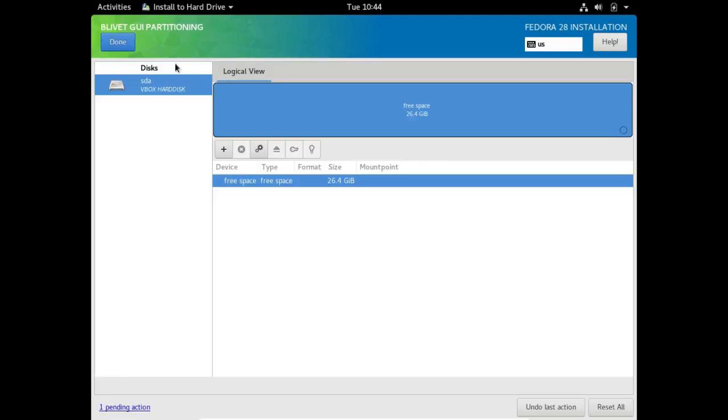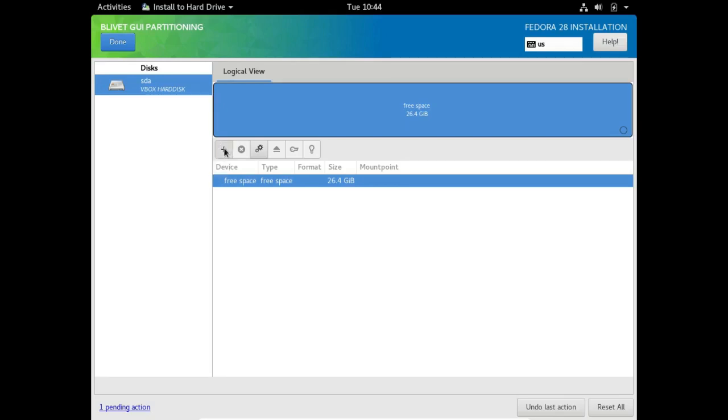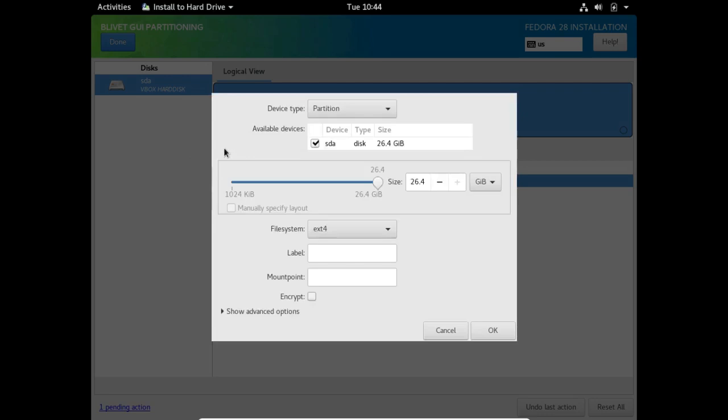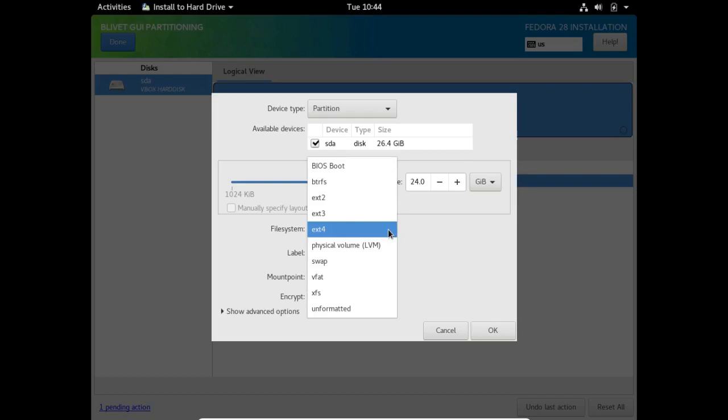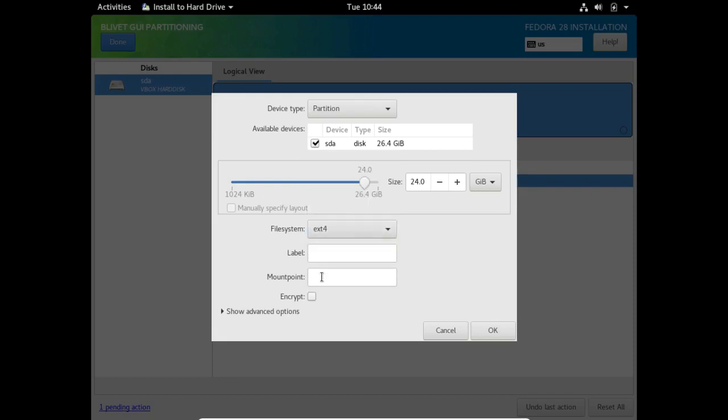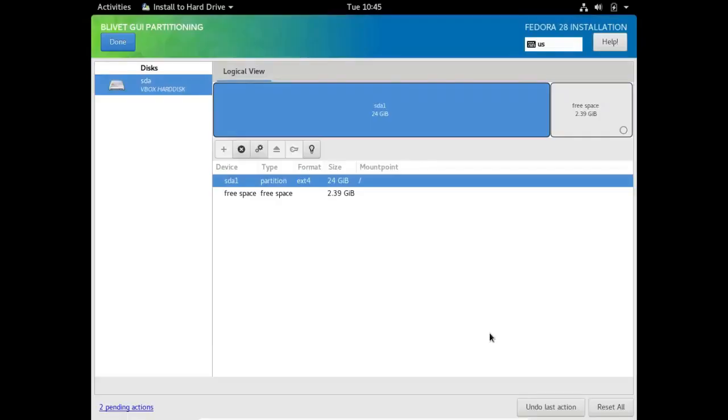In my case, it takes me to this advanced custom partitioner. I've only got 26.4 gigabytes allocated, so I'm going to select about 24 of those for my main partition, which has already been selected as ext4. I'm going to give it a mount point at forward slash, which is root, and then click on okay. Now I'm going to go over here to the free space.